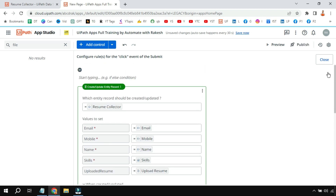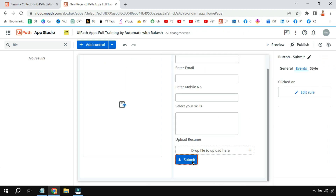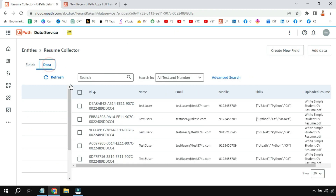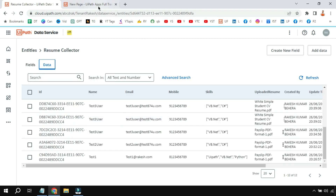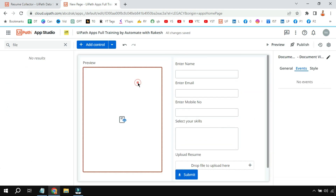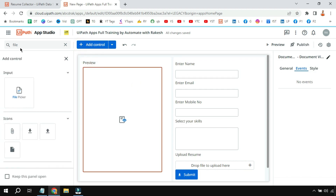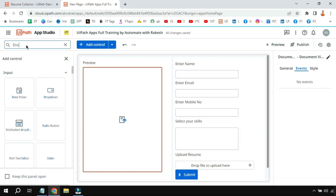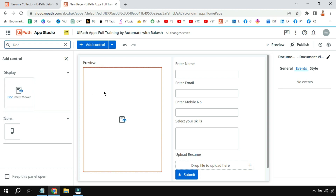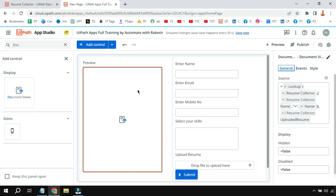When the user hits submit, the event gets triggered and the data gets updated in the entity. On the left hand side I have a 'Document Viewer' control. This control has to pull the data from the entity — it doesn't work from local data, it works from the entity.